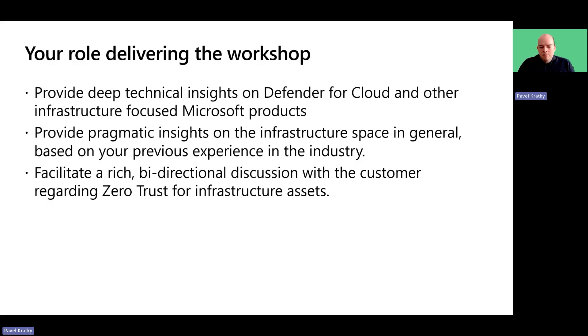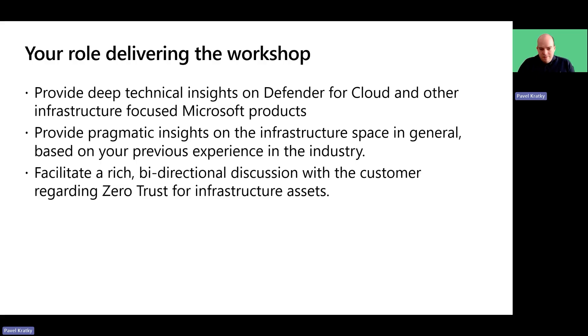You will need to offer insights on Defender for Cloud and other related Microsoft products from the Infrastructure Pillar, including their features, benefits and implementation strategies. This involves explaining how Defender for Cloud integrates with other security solutions and how it supports the Zero Trust model.